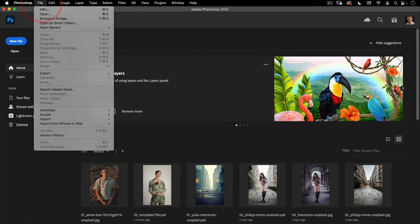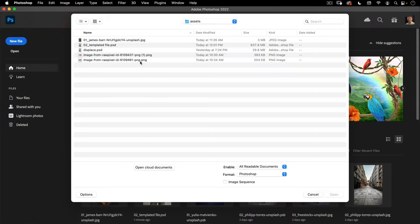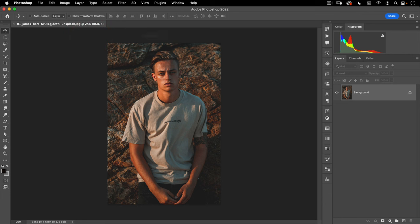Let's go to File, Open, and I'm going to open this 01 file in the assets. So this is the file we're going to start with. The first step is we need to prepare our fabric or shirt or whatever item of clothing that we're going to put our graphics on. The basic steps for preparing it is first getting rid of anything that's already on it, so we're going to have to get rid of this graphic here, and then we're going to have to cut it out so that it is its own element in Photoshop.